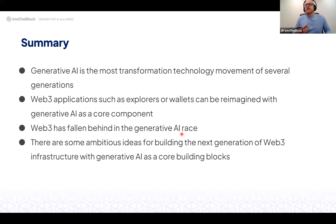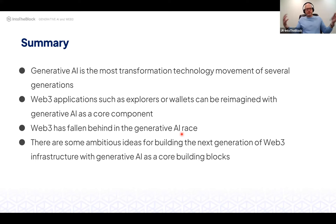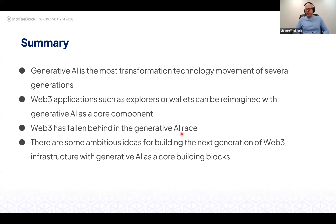To summarize: generative AI is by far the most transformational movement of several generations. There is value in conversational experience use cases, but working on the more ambitious use cases — embedding generative AI as a core component of Web3 infrastructure — is probably way more interesting and impactful.